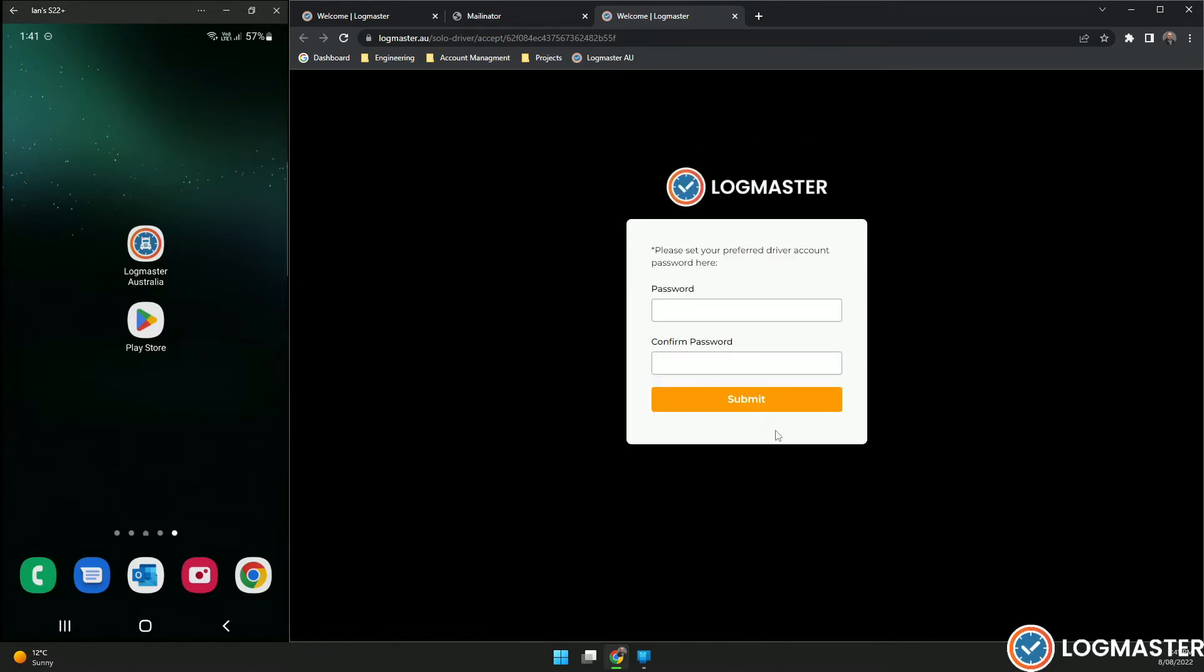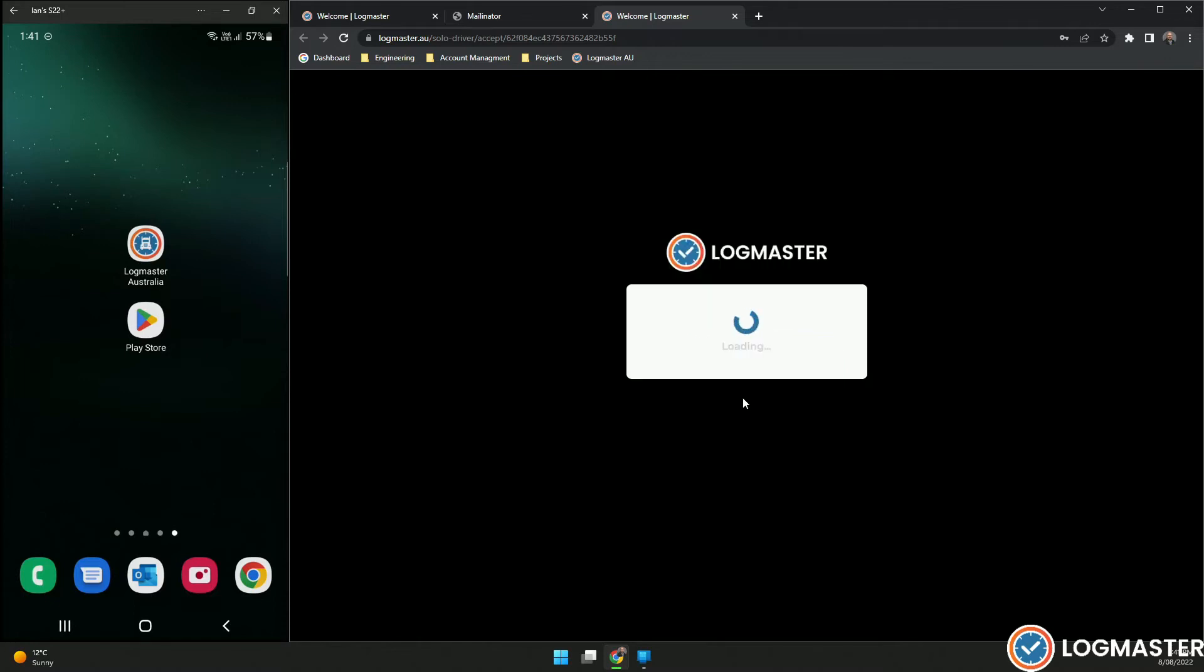At this point you can create your password. This password will be the same password that you use to log in to the mobile phone and to the web portal. Hit submit here.